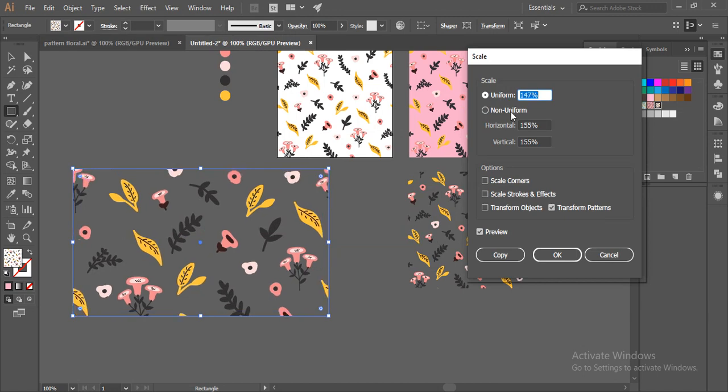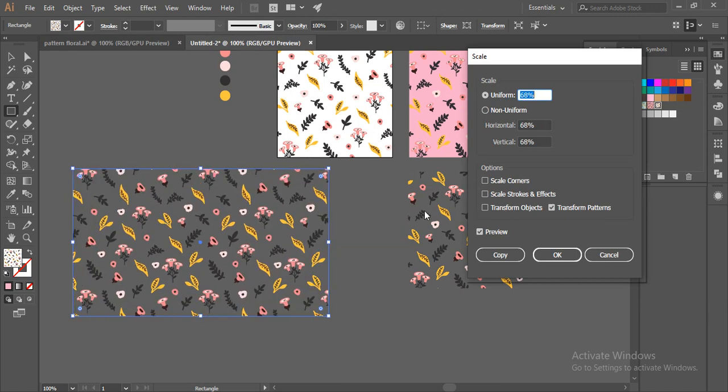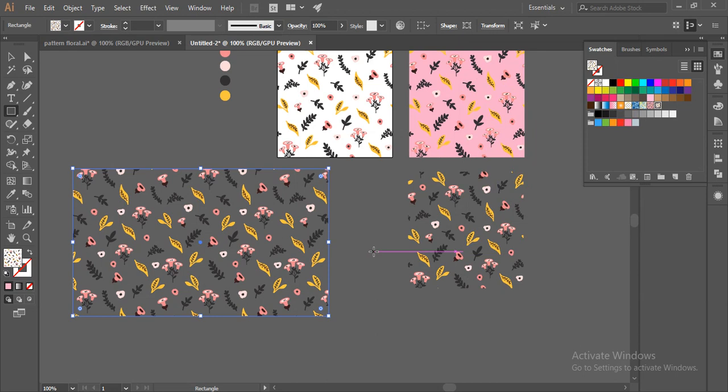This has come out really well and I like this background — really nice. This is without any background and it has come out very, very nice. So like this, you can make a seamless pattern design. For more videos, just follow my tutorials, and I hope to see you next week. Bye bye!